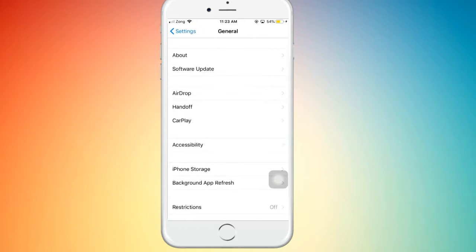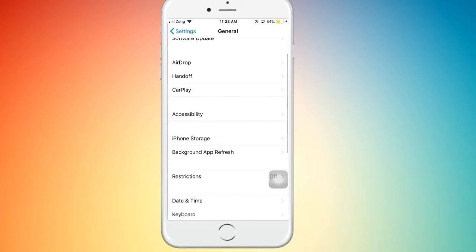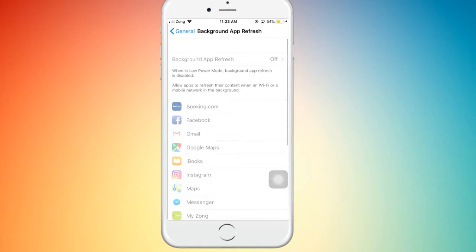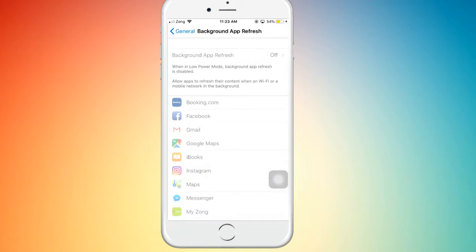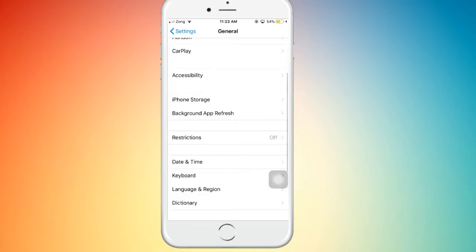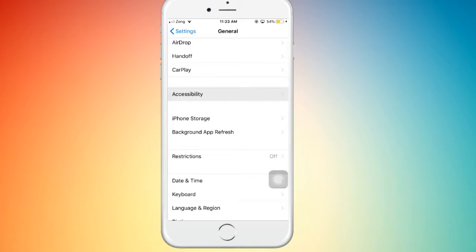Click on Background App Refresh and turn it off. I have already turned it off.